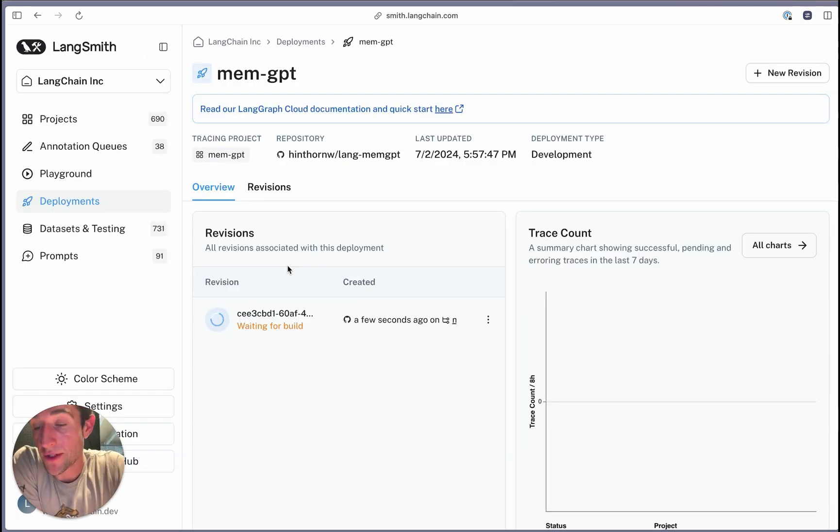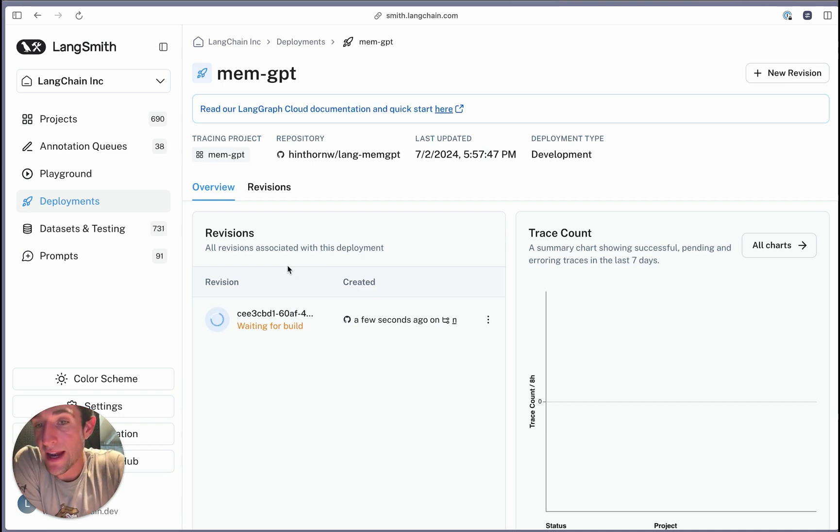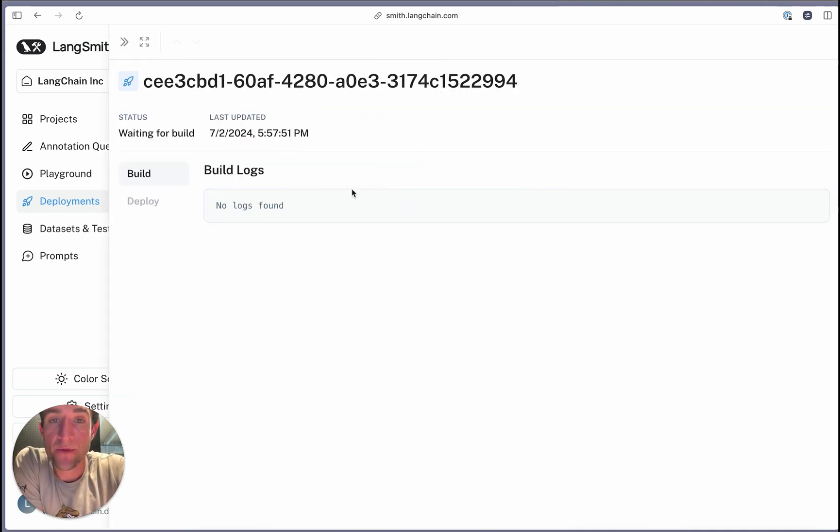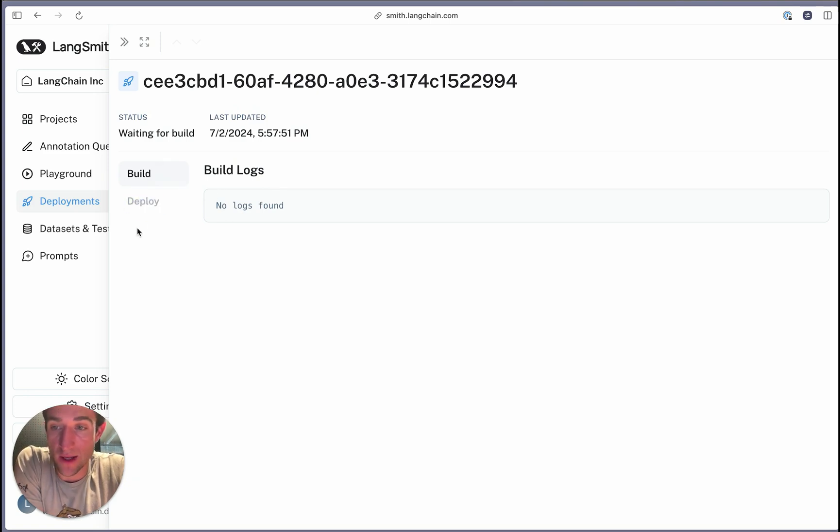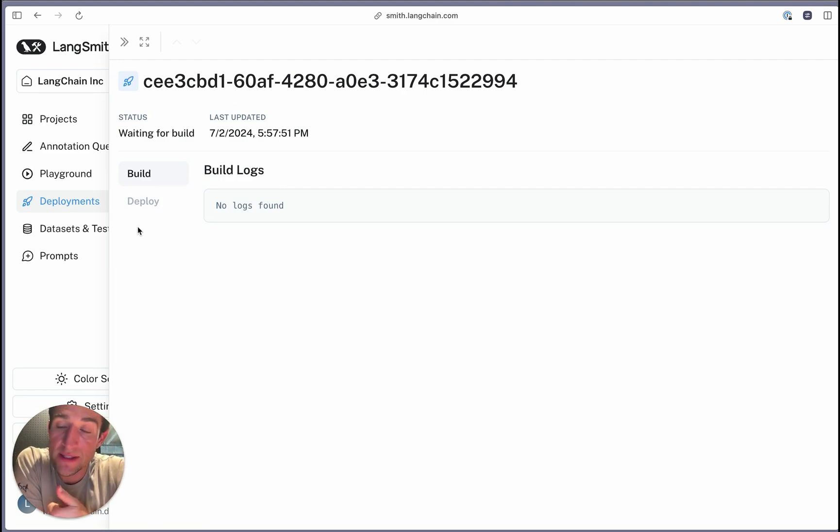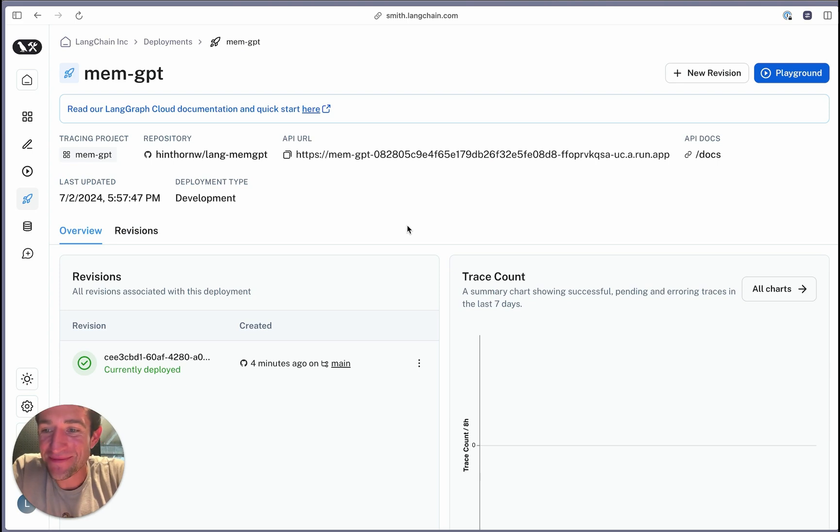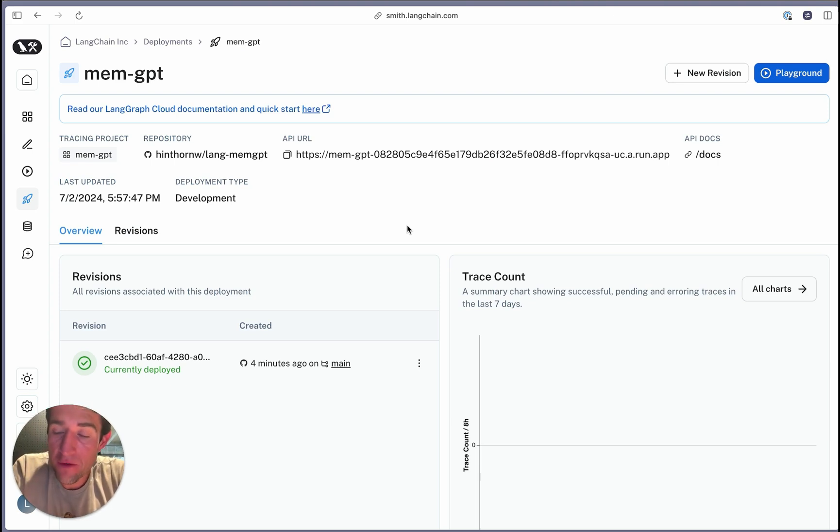LangGraph Cloud will start building your Docker image and then eventually deploy. If you run into any issues, check the build logs here to see if there's any errors that show up or the deploy logs. Common issues include not having the environment variables set correctly or forgetting to add different dependencies into your LangGraph project. So if everything worked correctly, after three to four minutes, you should have a new deployment already.